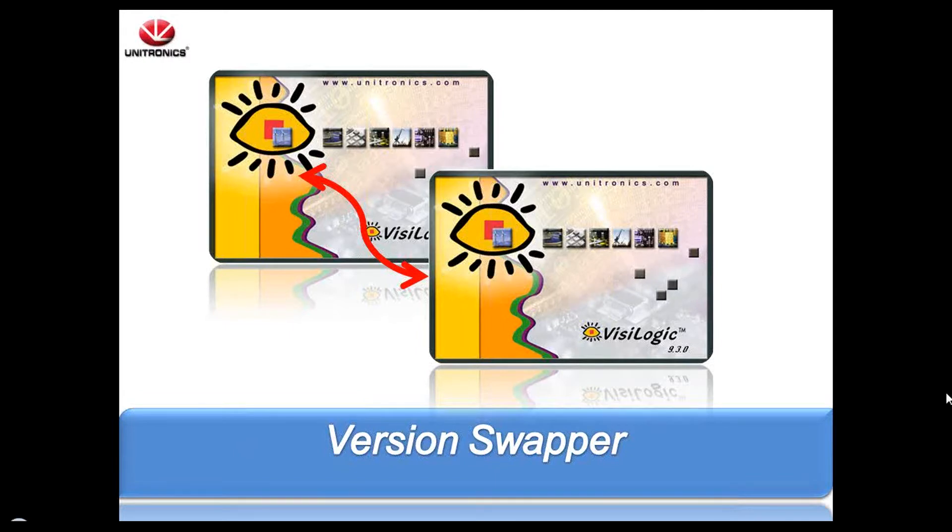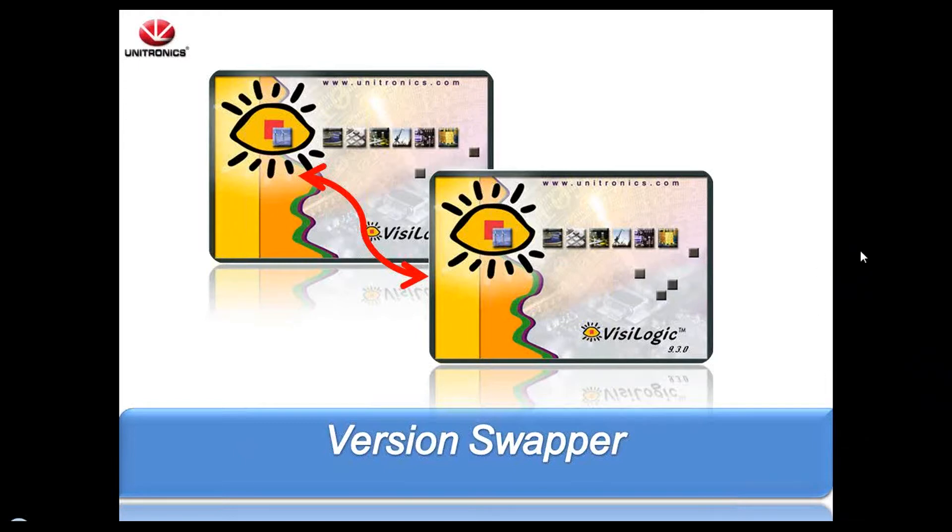Hello, this is Ryan from Unitronics, and I'm here today to show you a quick tutorial on how to use Version Swapper. We are constantly improving our Visualogix software with new features and updates, but if you have an old program that you do not want to upgrade to the latest version, you can use Version Swapper.